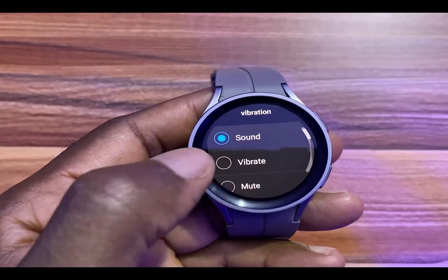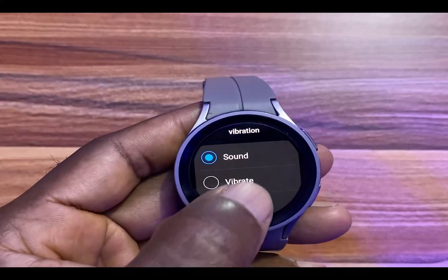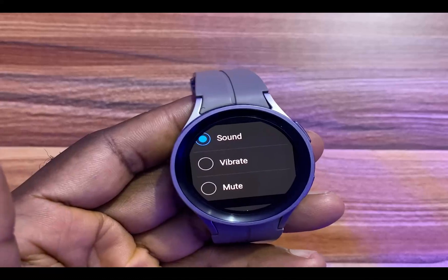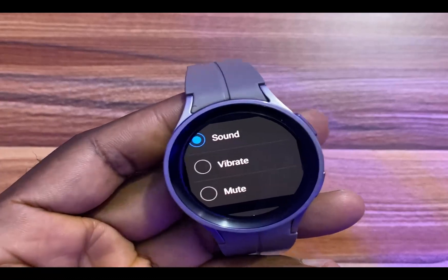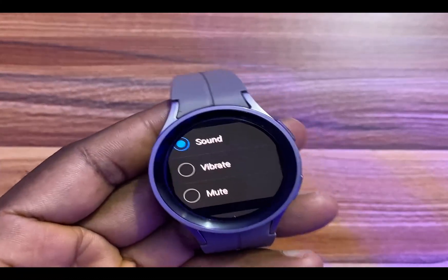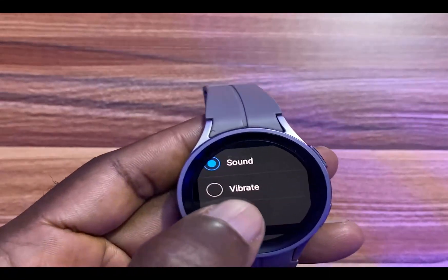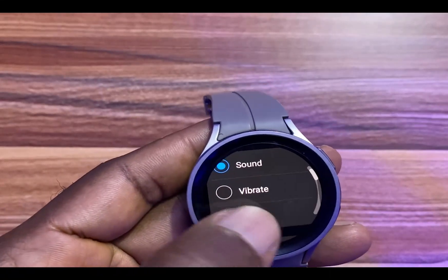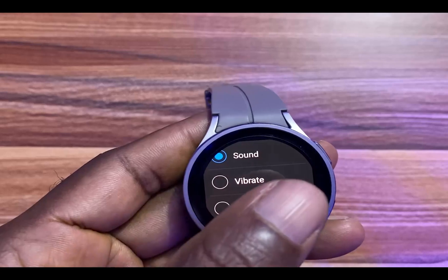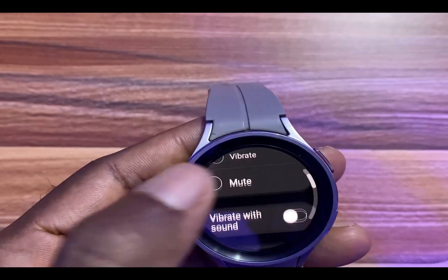Once you are here, you have the option to choose between Sound, Vibrate, and Mute. Of course, when you mute this, you get to save battery, but that also means that you might miss important notifications.